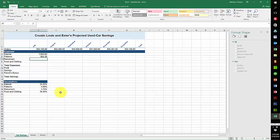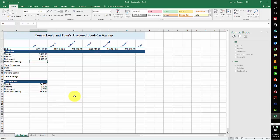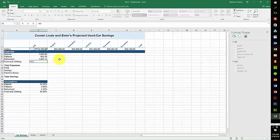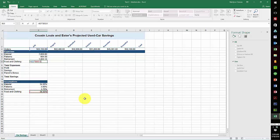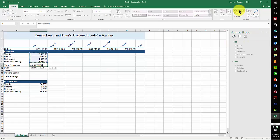And this one equals the orders times the retirement. It's an assumption, F4 function key. And this one, Food and Clothing equals the orders times the Food and Clothing, and that's F4 function key again. And then we had a total here so we needed to do an autosum.